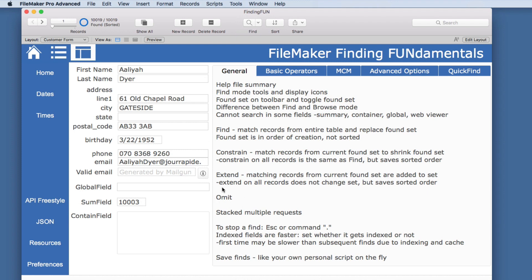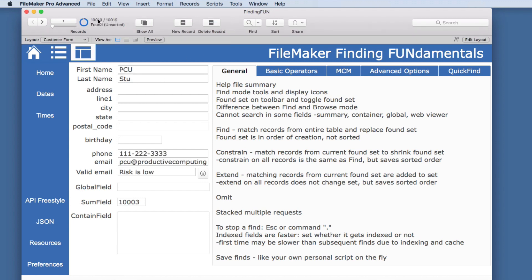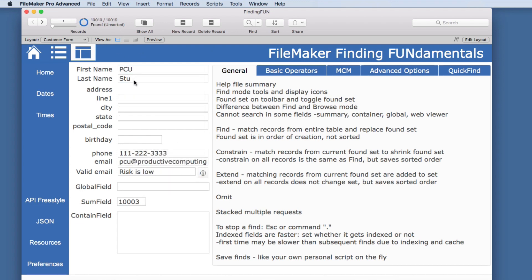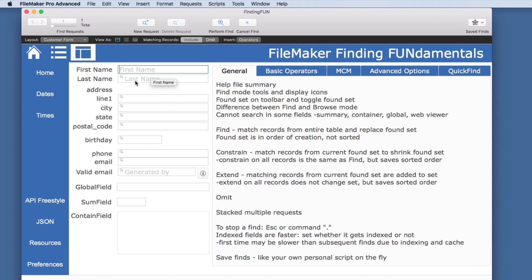Another option is Omit. Generally when we click Find, we are looking for something like 'Stew.' But there is a toggle switch that says instead of looking for matching records, we want to get rid of anyone that has this. When we hit Perform Find, we get everything except the nine that matched — essentially the opposite of the previous find. This can be very helpful and save a lot of time figuring out the opposite of a complex find by just using Omit instead.